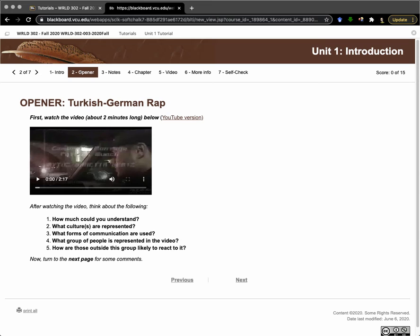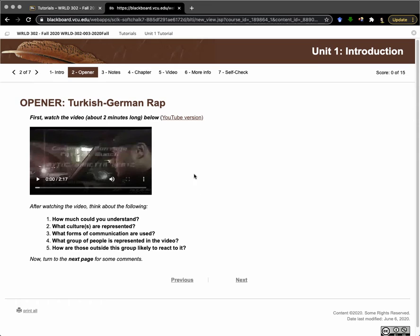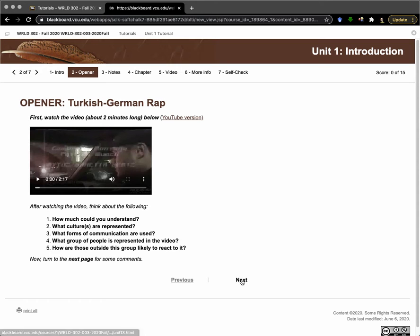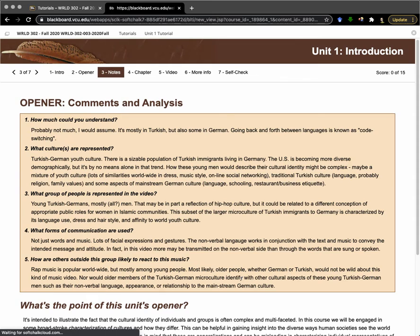It illustrates that through a short rap video. The idea for these openers is that you play the video, think about it as you're watching, think about these questions, and then go on to the next page for some commentary by me.